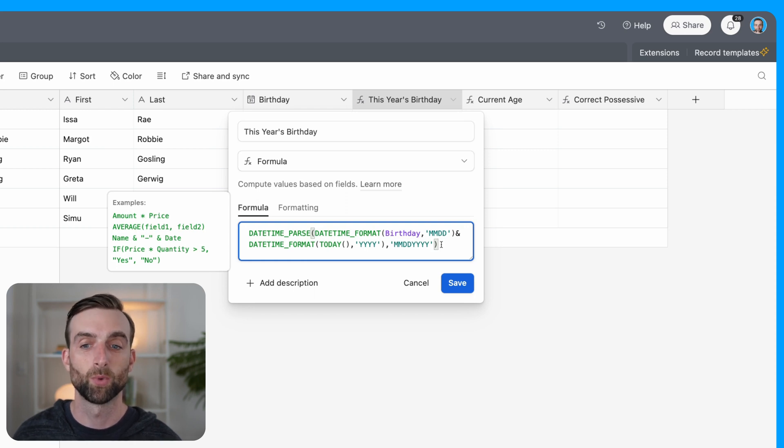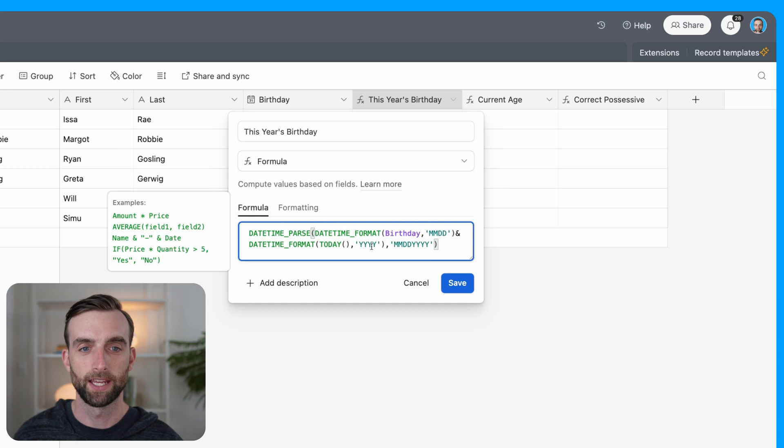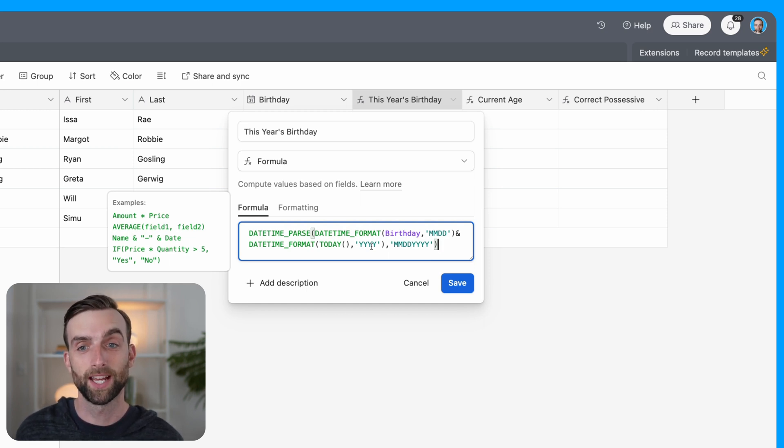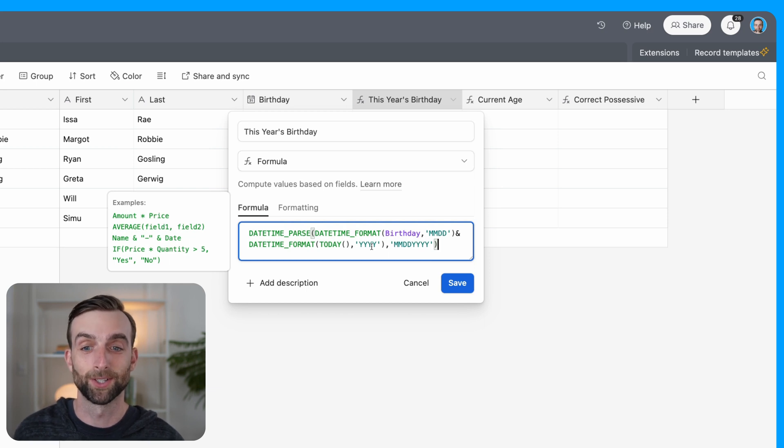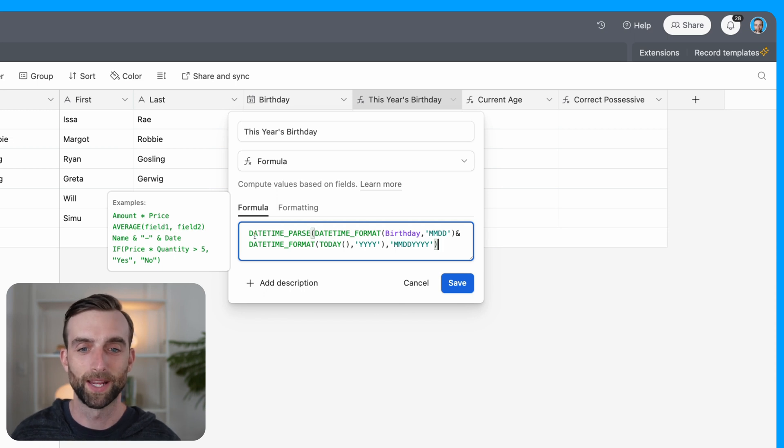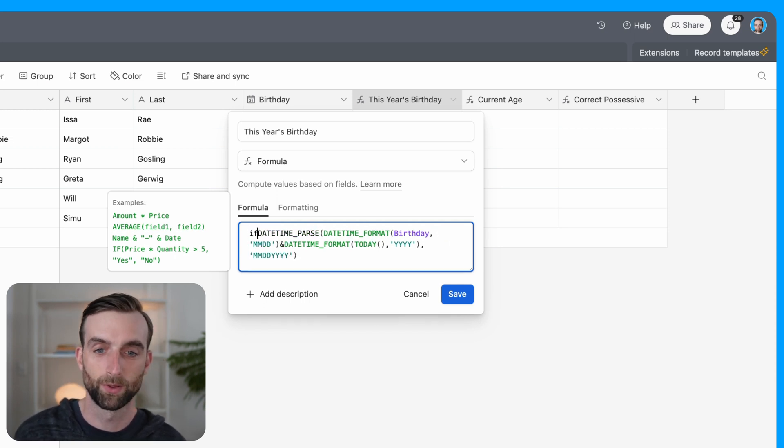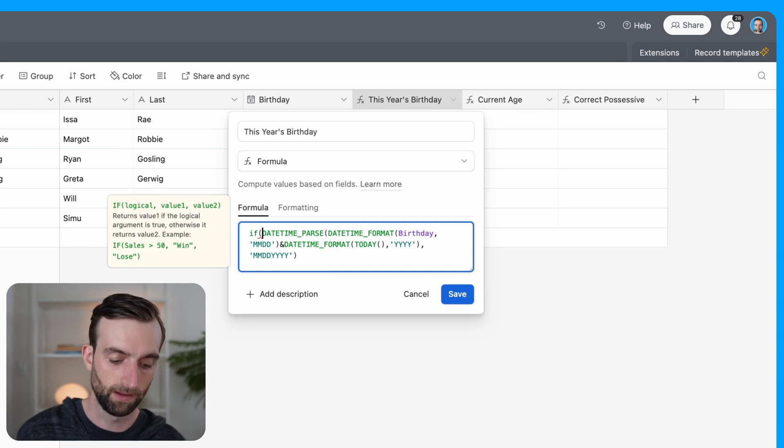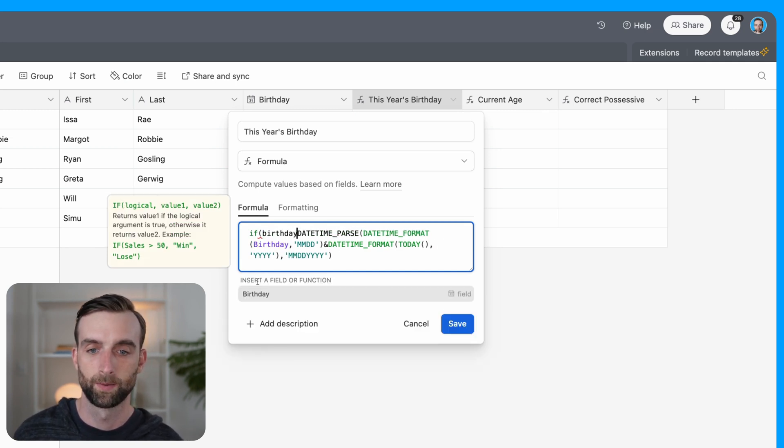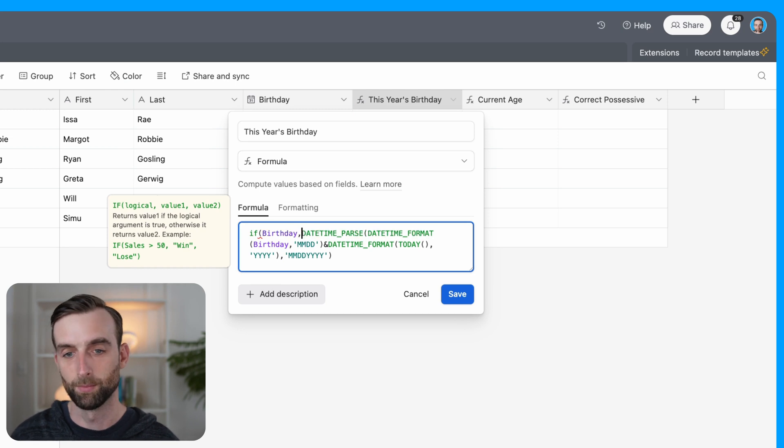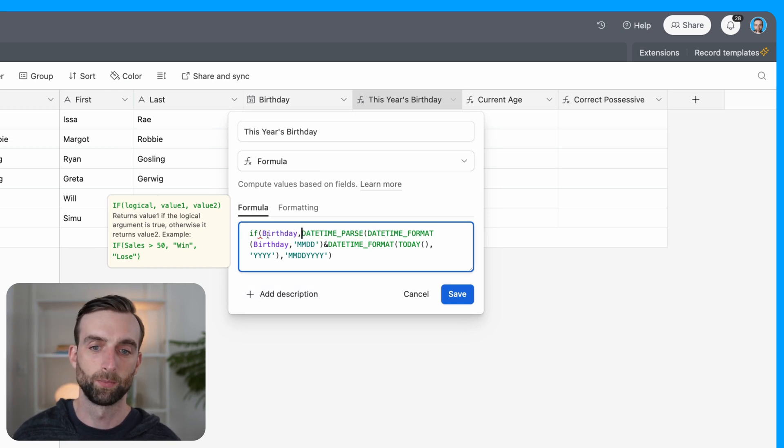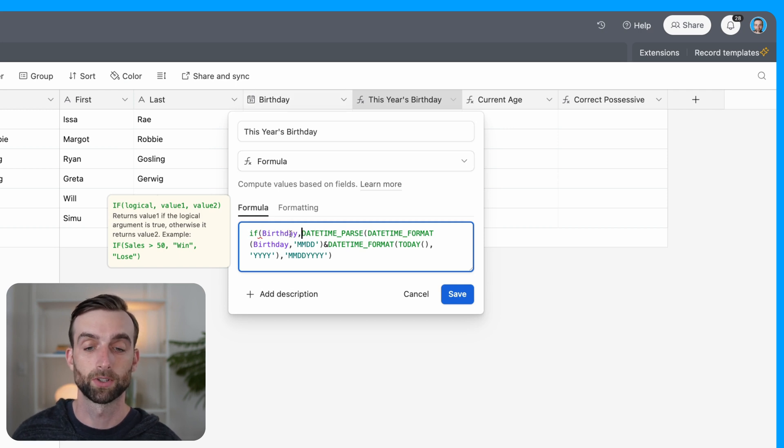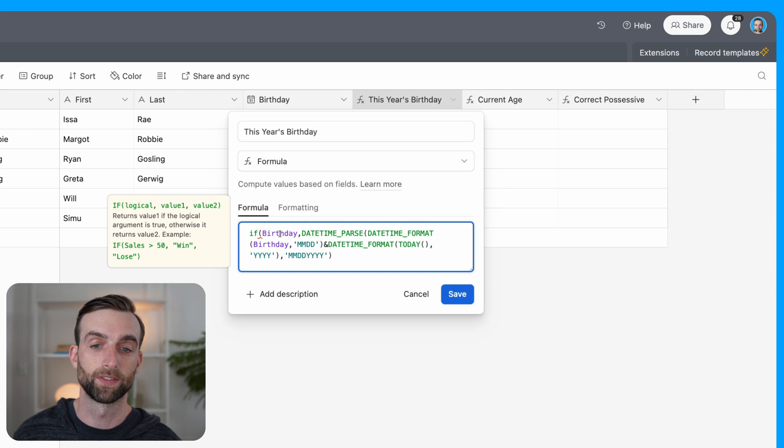For example, Issa Rae was born on January 12, so this is giving us 1-12-2023. So in order to turn this back into an actual date, we're going to use a datetime_parse function. So I'm going to put this in front of the rest of it. datetime_parse takes a date string, that's what we just created, and then a format very similar to how we use datetime_format. So datetime_parse, there's our string right here, put a comma, and then I'm going to specify month, day, year. And so this will work for us.